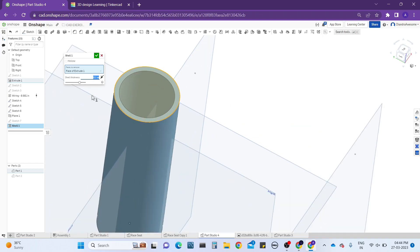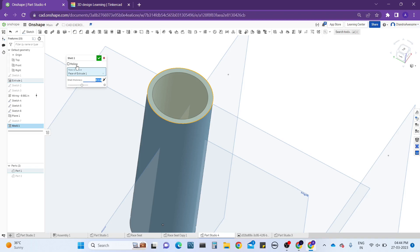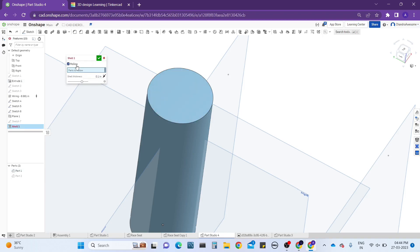That's how to use the shell tool. We also have another option called 'hollow.' Hollow means it is going to make the part hollow, but both sides will be closed. So now I'm going to apply the hollow operation and see the result.